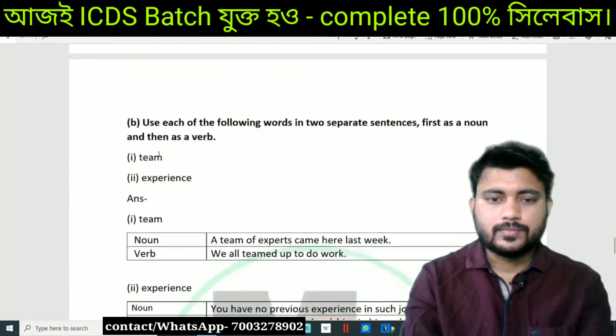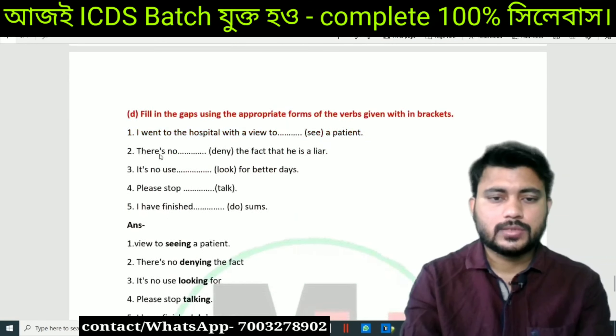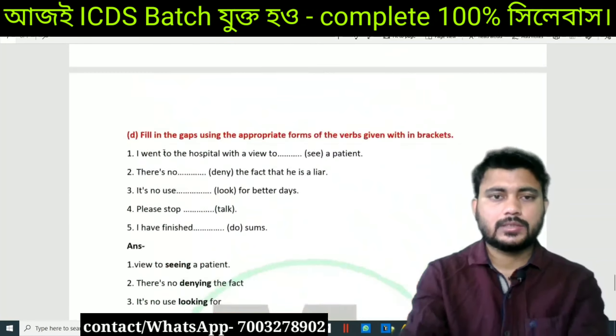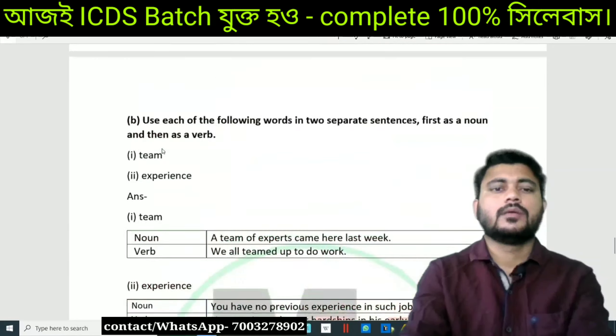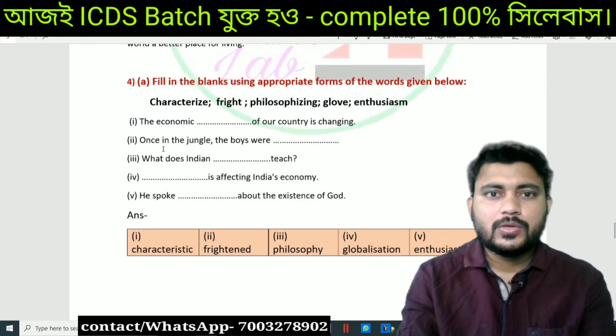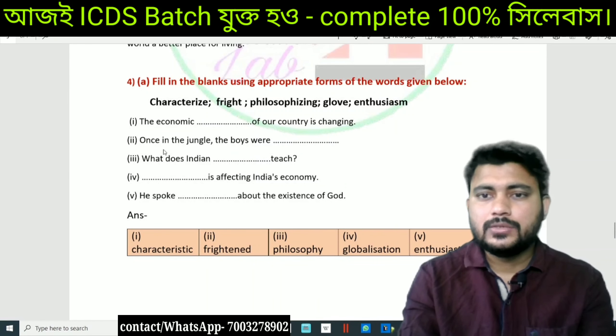The answer will be explained. The content is available as both a PDF file and a video file.